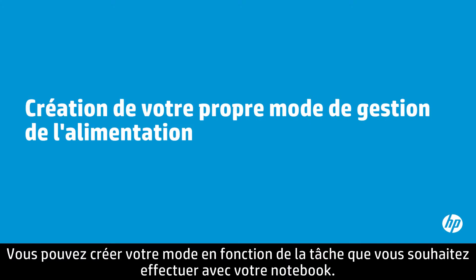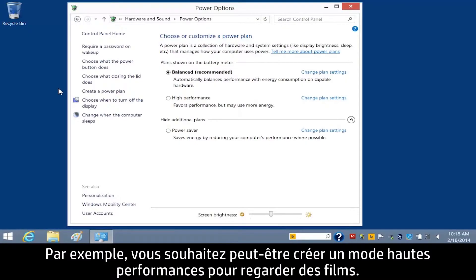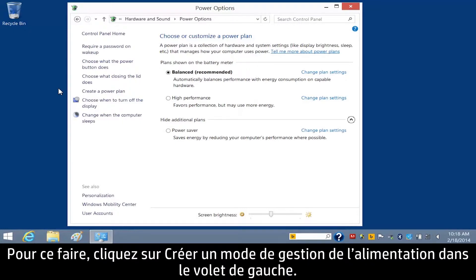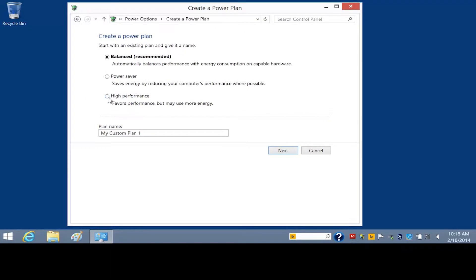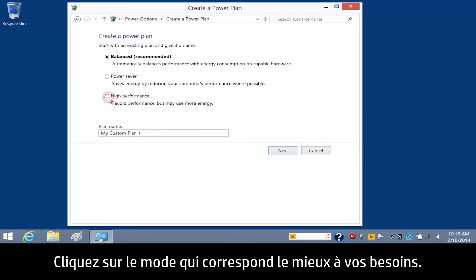You can create your own plan based on how you want your notebook to perform a particular task. For example, you might want to create a high performance plan for watching movies. To do this, click Create a Power Plan in the left pane. Click the plan that most closely matches your needs.